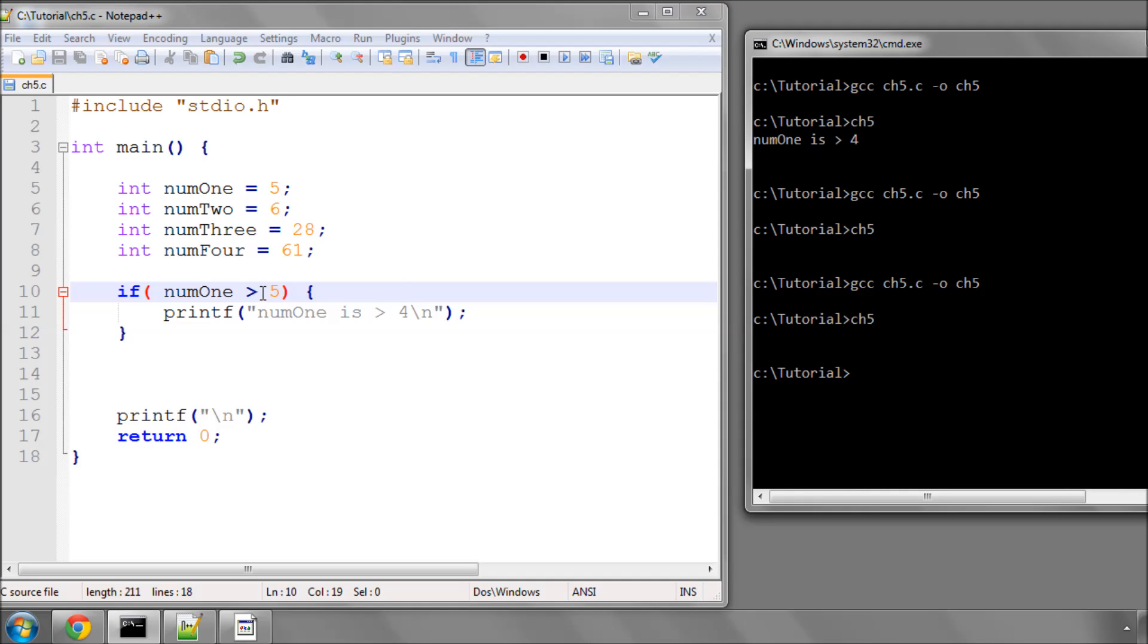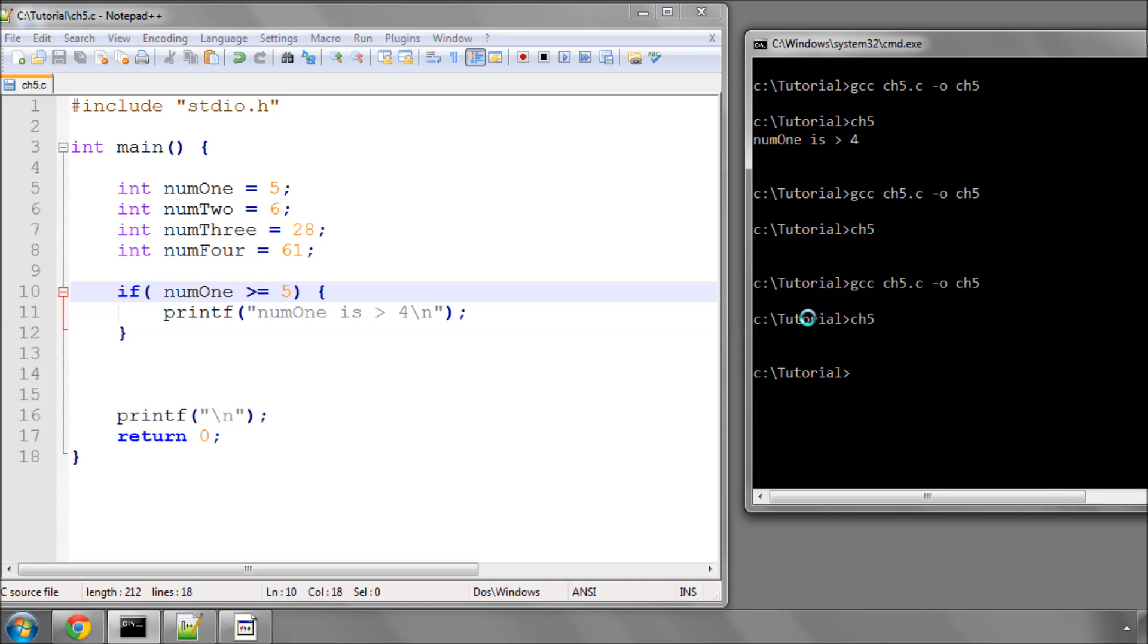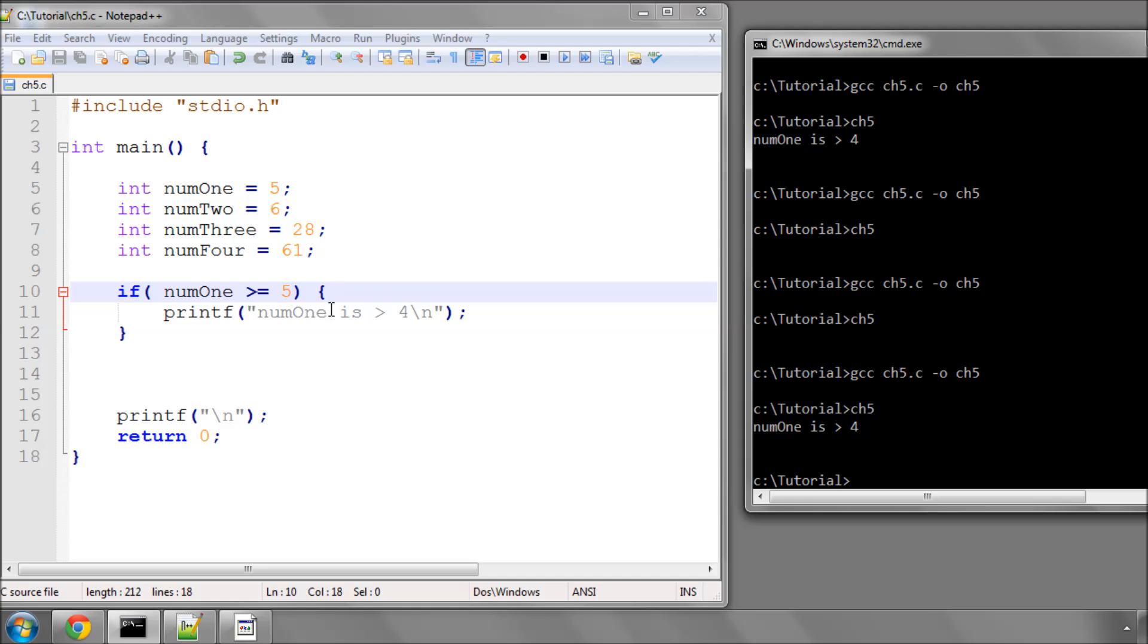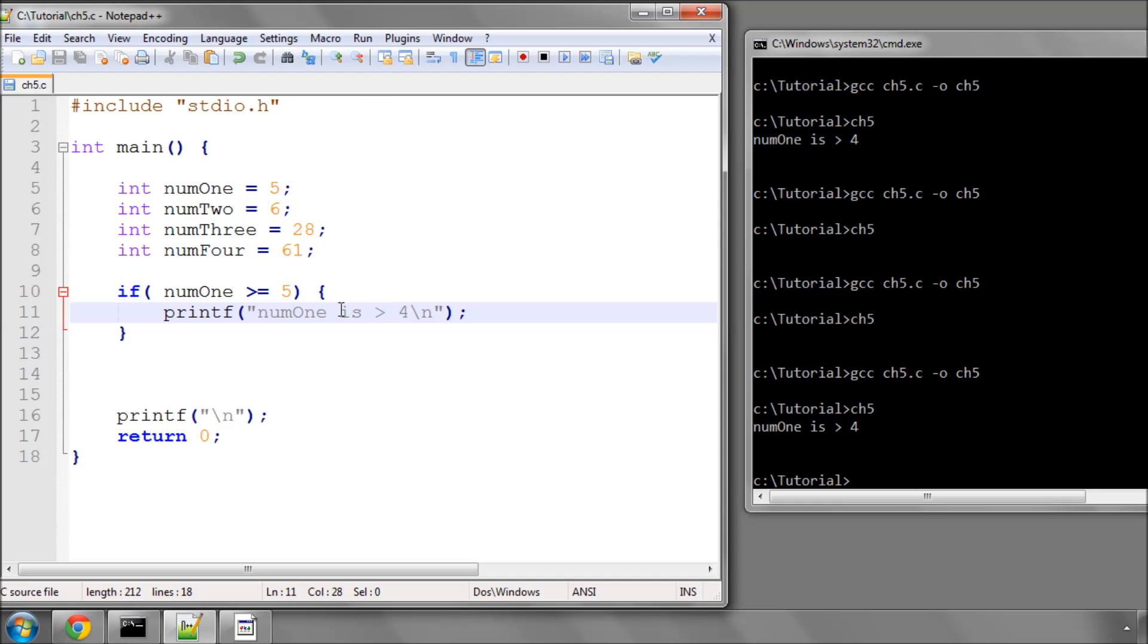However, if I say greater than or equal to 5, then when I compile and run, it does indeed say num1 is greater than 4, which is still true, but I forgot to change this to greater than or equal to 5. But you get the idea. So that's the first thing you can do.